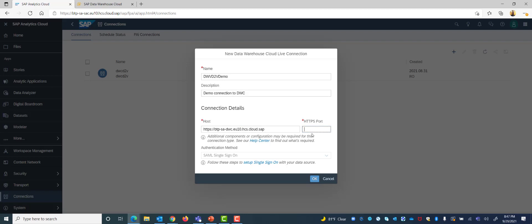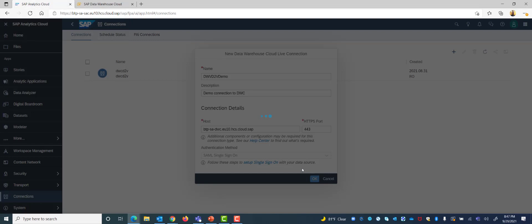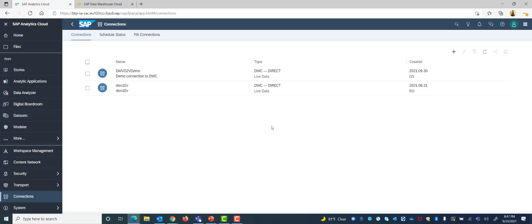And the HTTP port by default is 443. So once I have filled in this information I will click on OK and it will process it and once it is successful it will add it into my connection list.